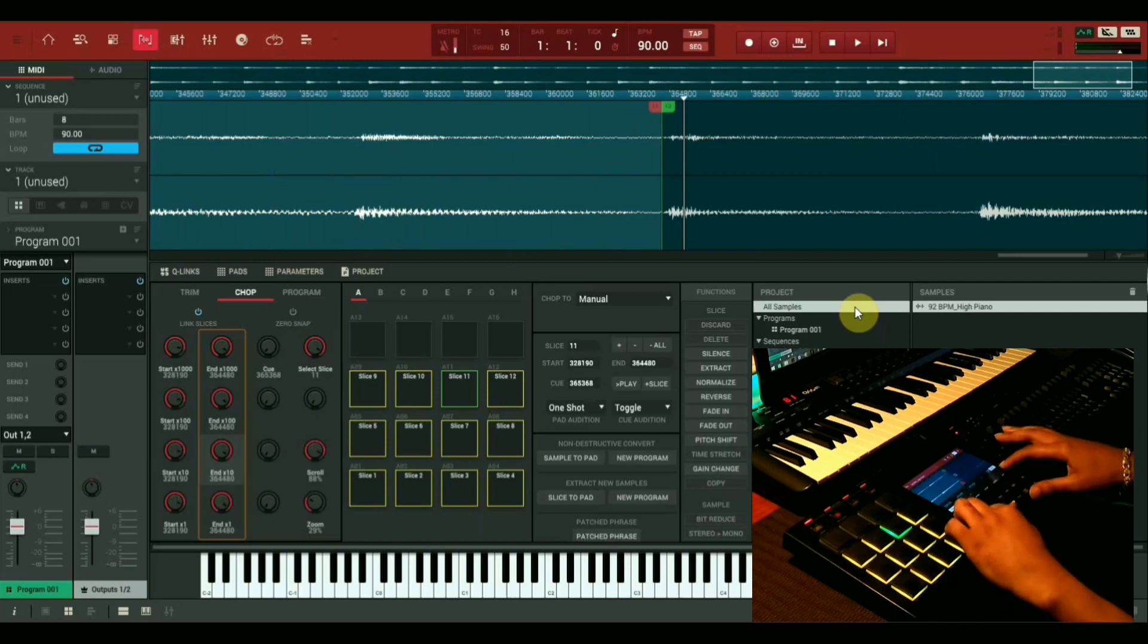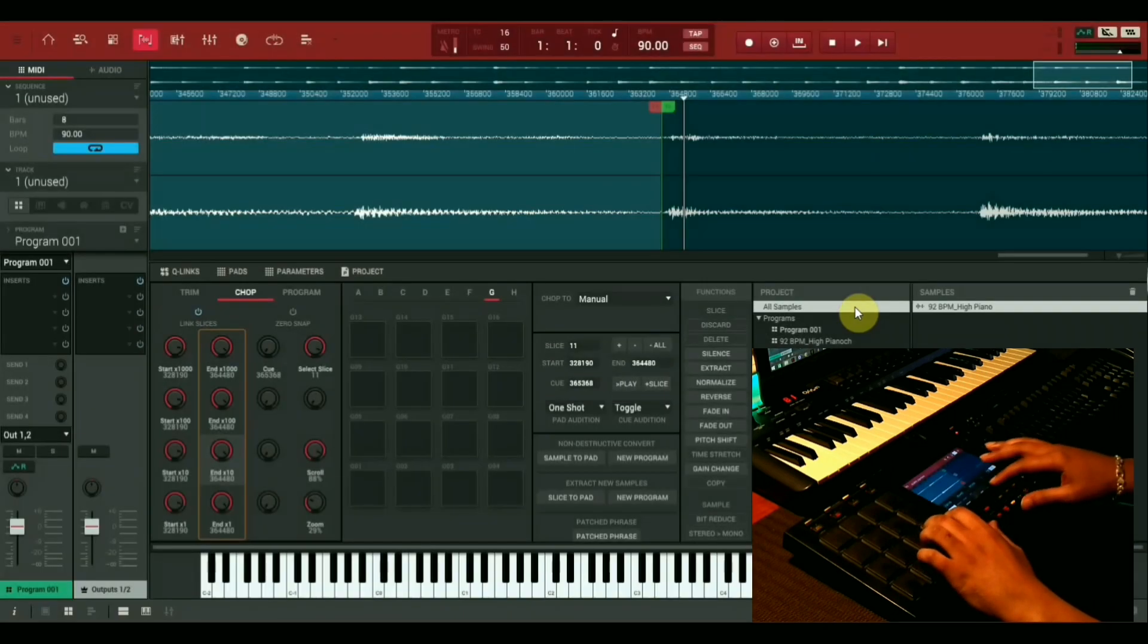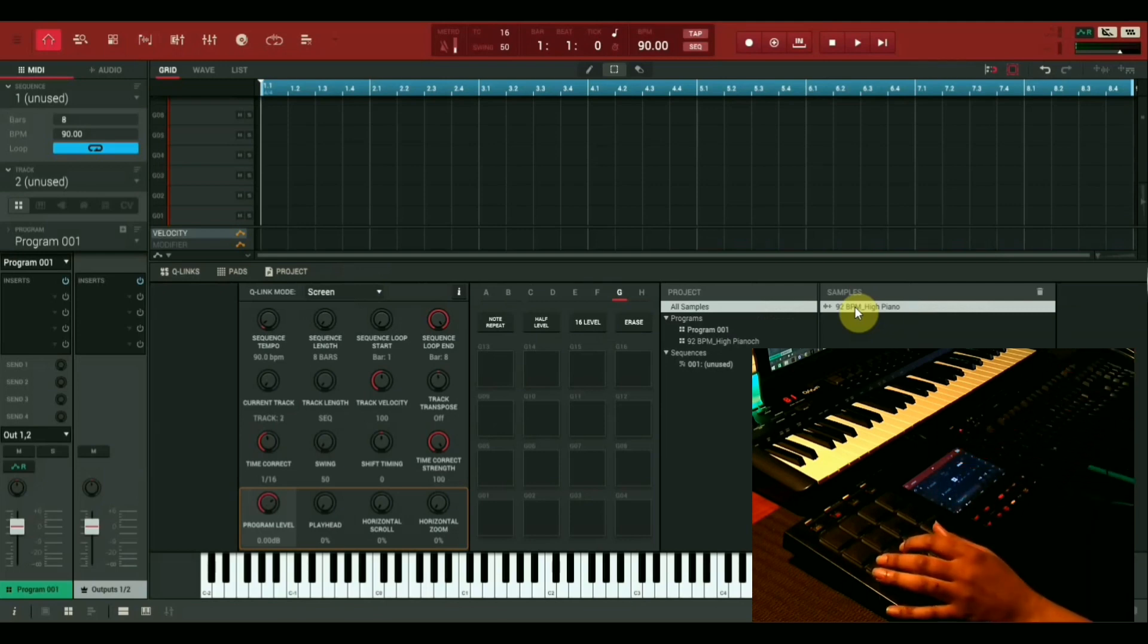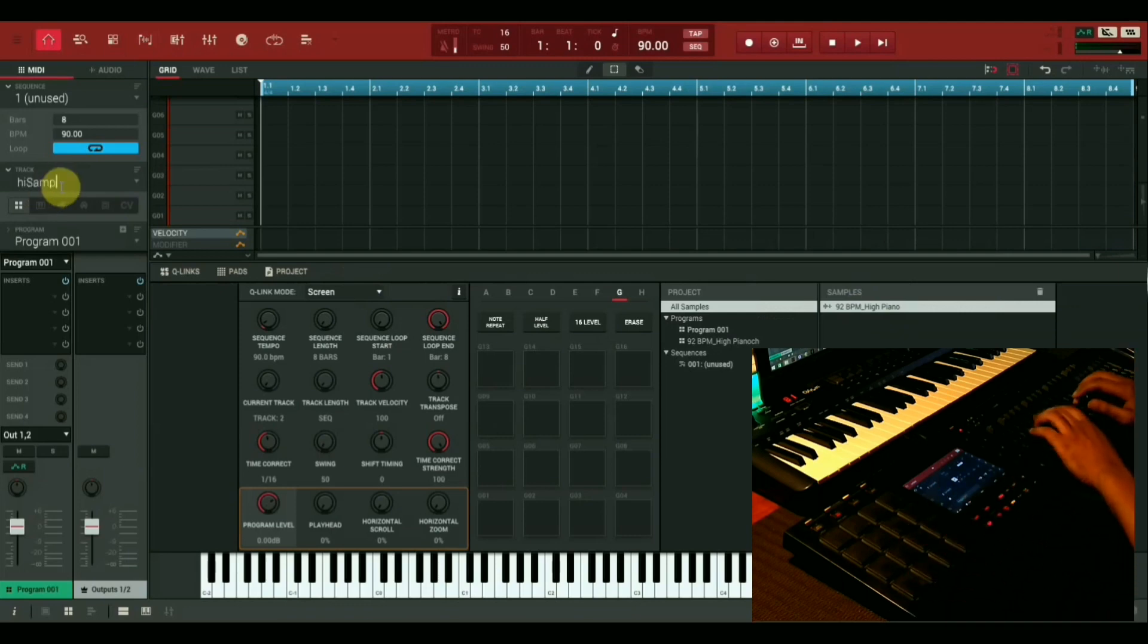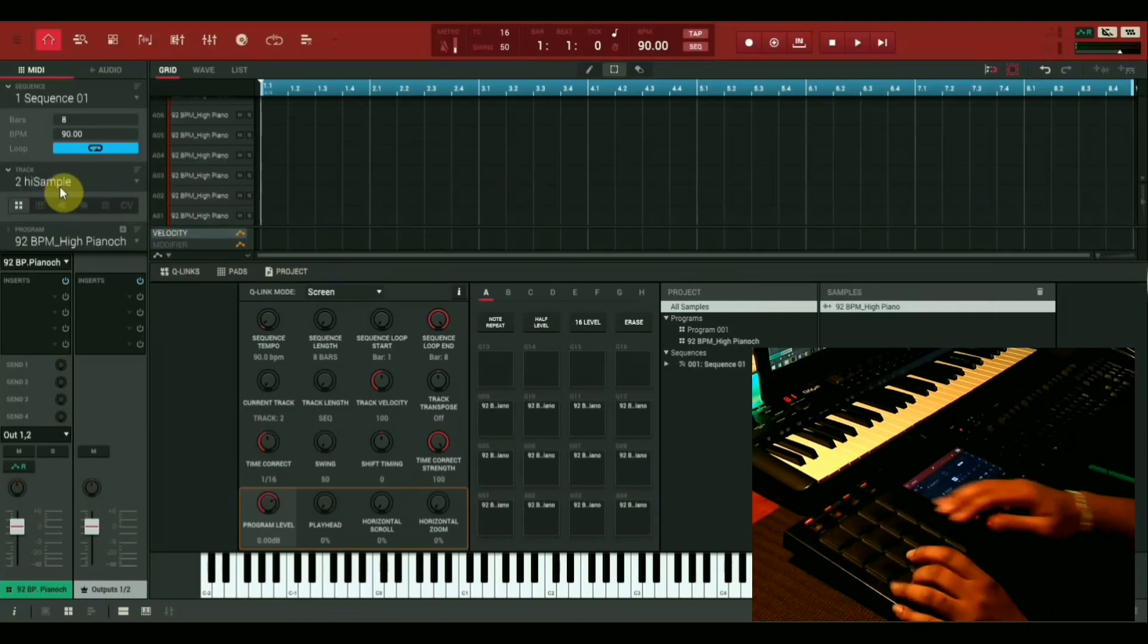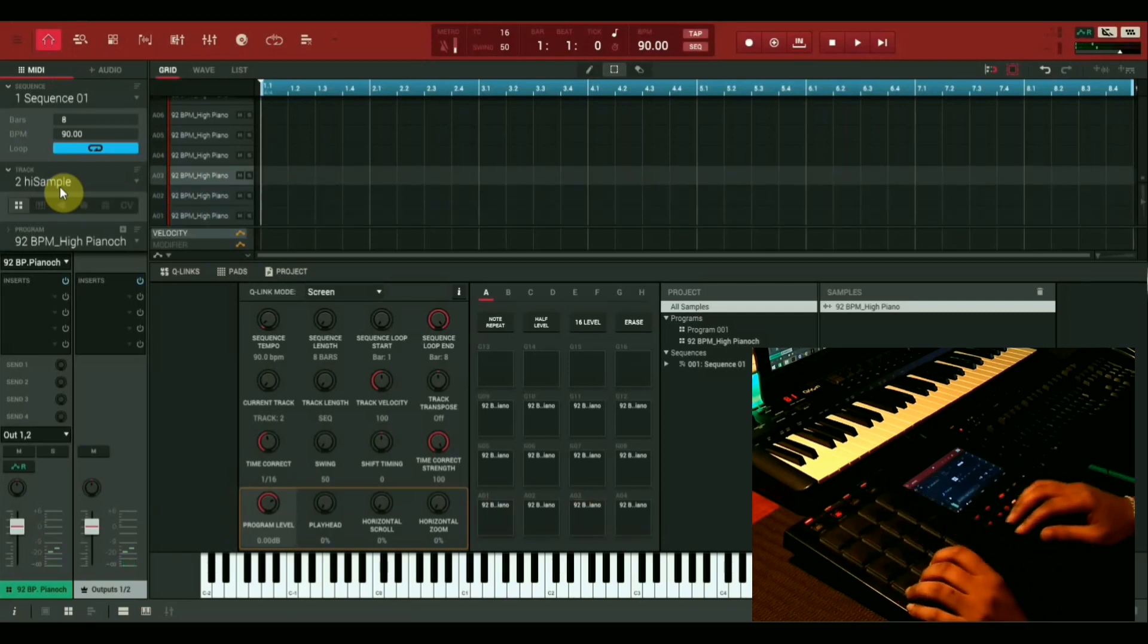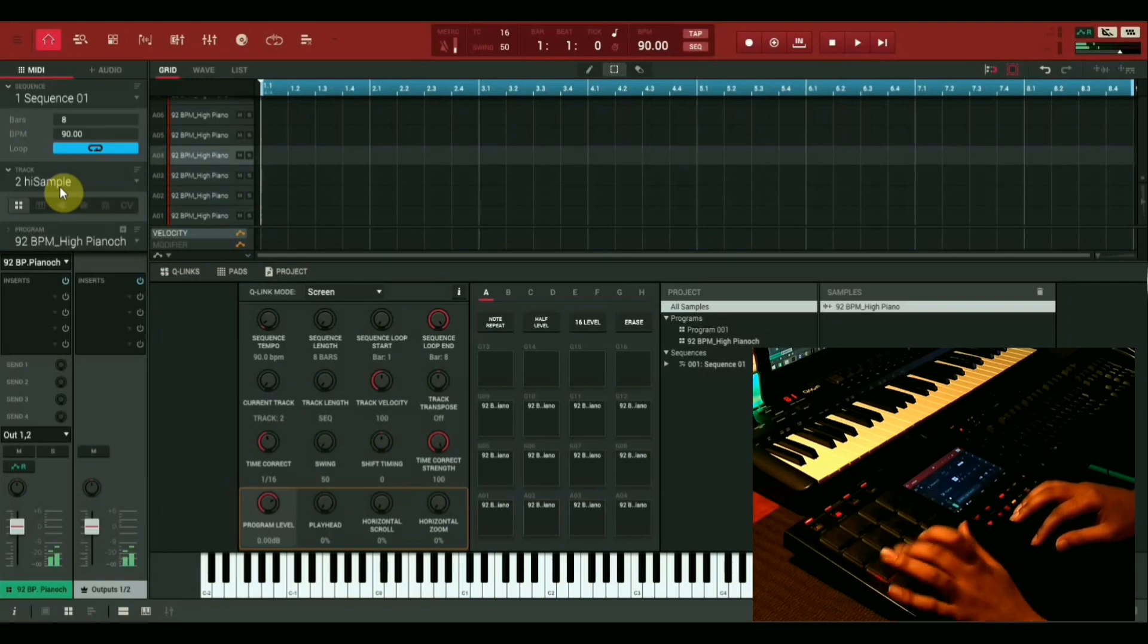Now we're going to convert this to a new program using the slices that we just chopped up. I like to keep everything nice and tidy, so we're going to go ahead and label this our high-end sample. I'm just making sure the pads are on full velocity so that no matter how hard I hit the pads, I get the full volume of every sample.